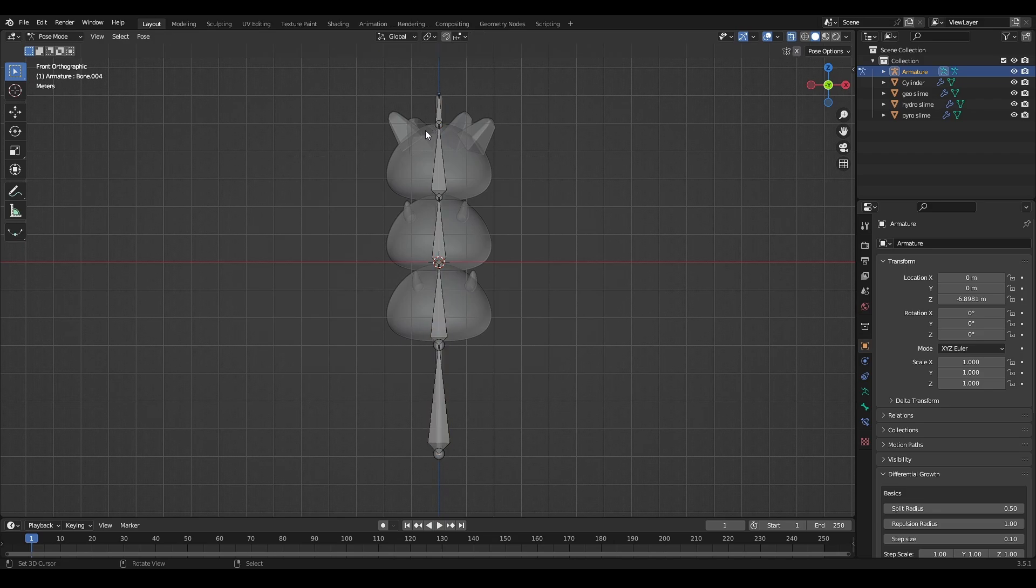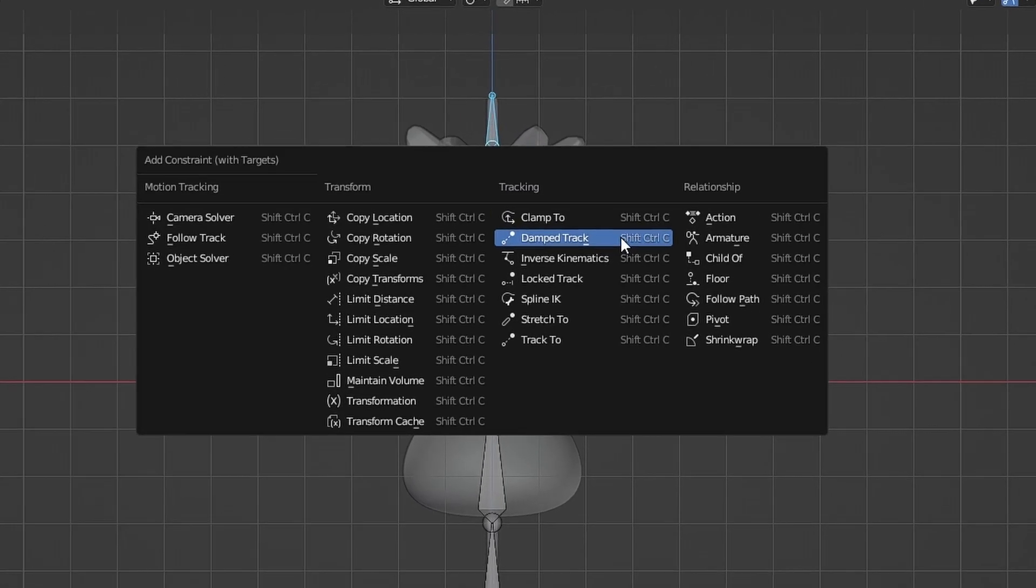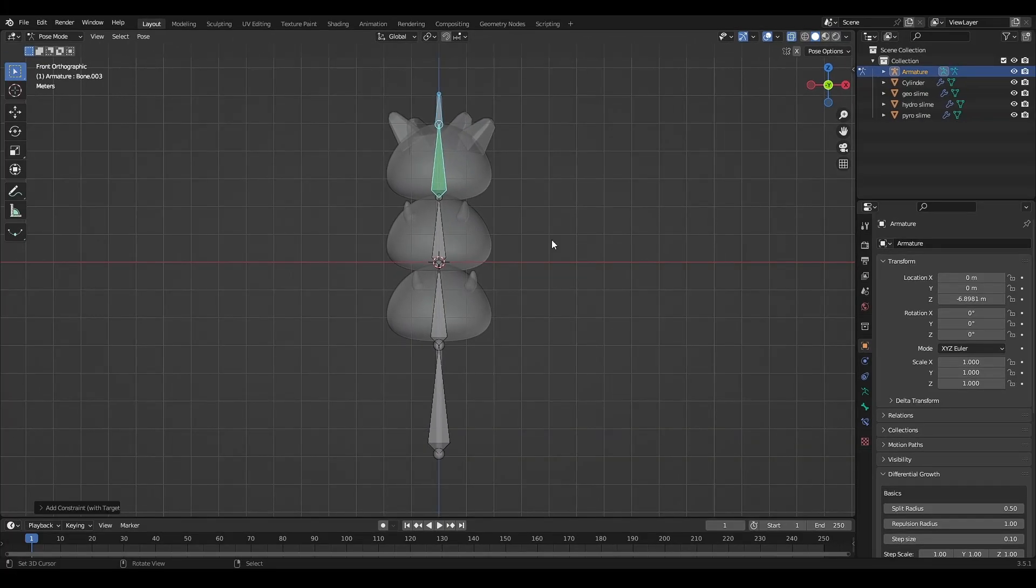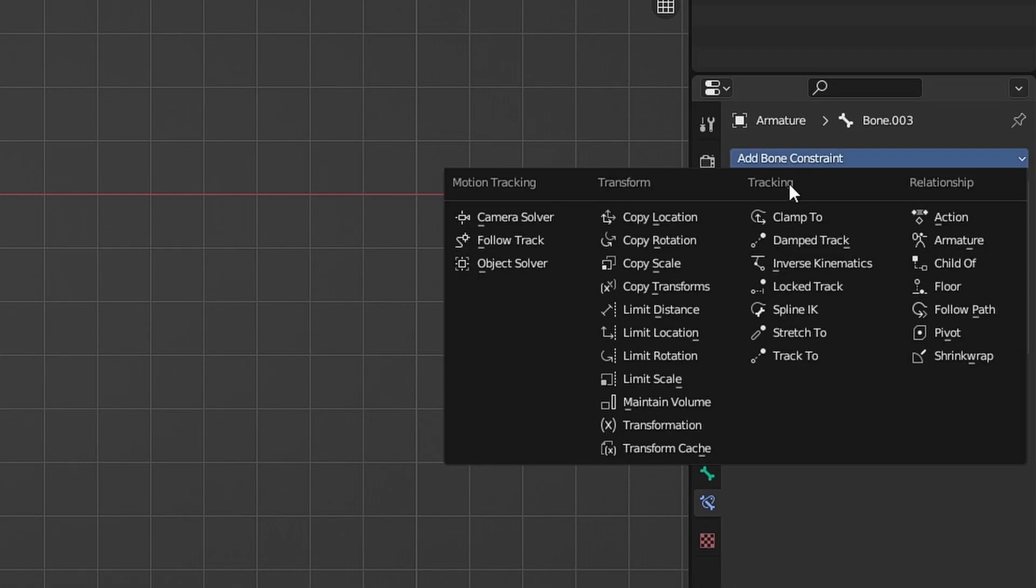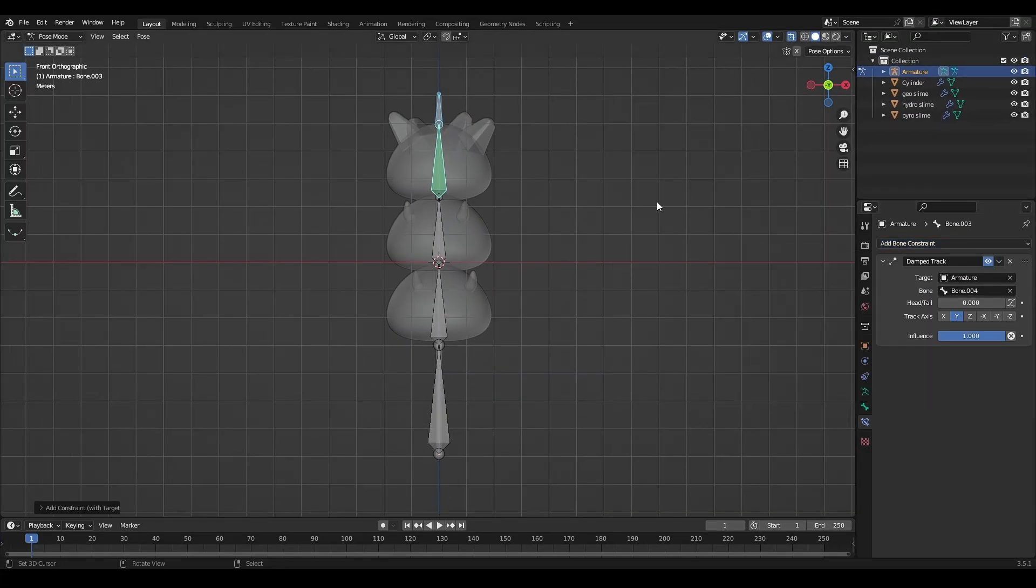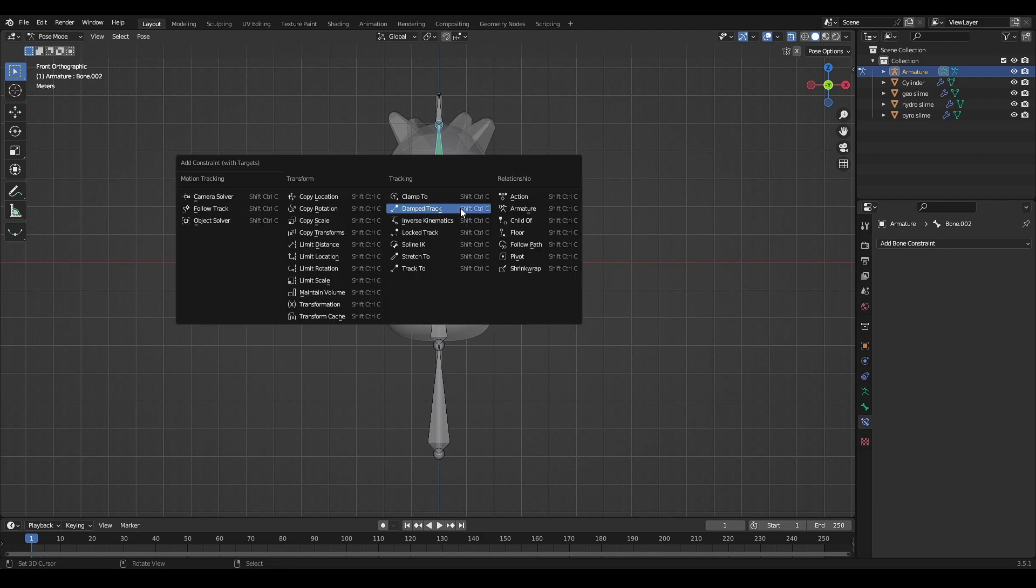Go to pose mode, select the last then the second last bone. Press ctrl shift C, select damped track. You also can go to the bone constraint tab to add damped track. Repeat the process for all the slime bones.